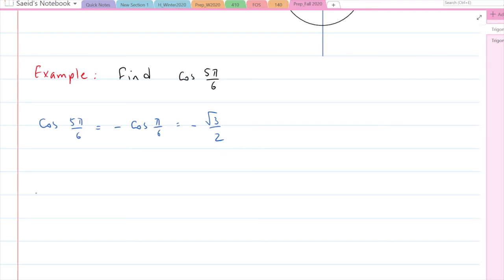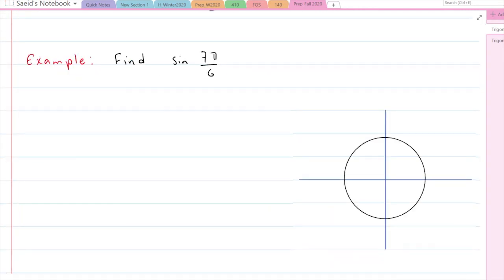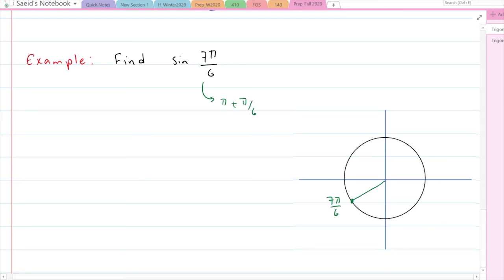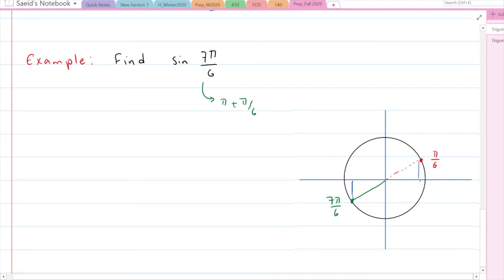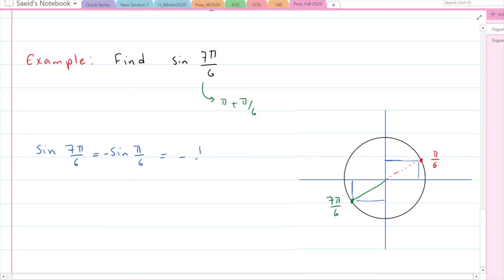Let's do one more example: find sine of 7π/6. Locating 7π/6 on the unit circle — I can write this as π plus π/6 — so it's in the third quadrant. The corresponding angle in the first quadrant is π/6. In the third quadrant, both x-coordinates and y-coordinates are opposite to those of the first-quadrant point. So sine of 7π/6 equals negative sine of π/6, which is negative 1/2.